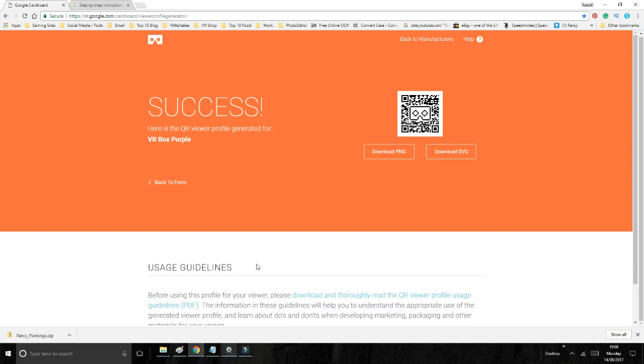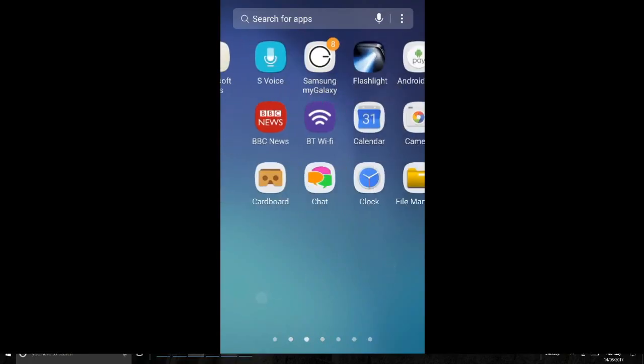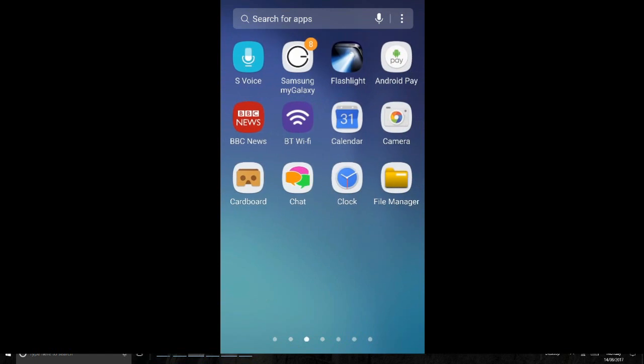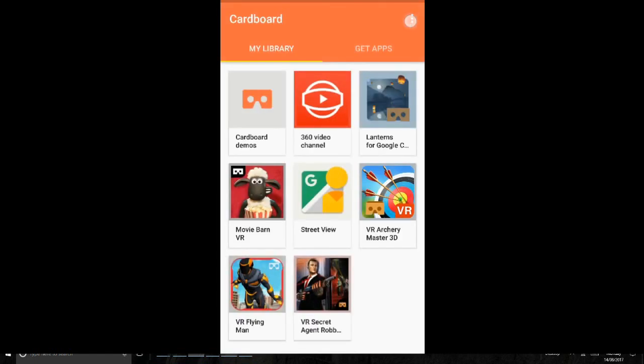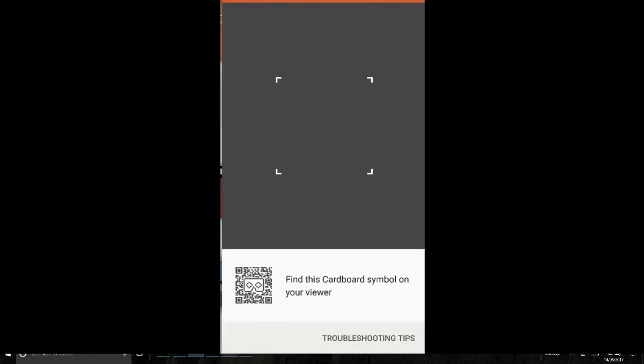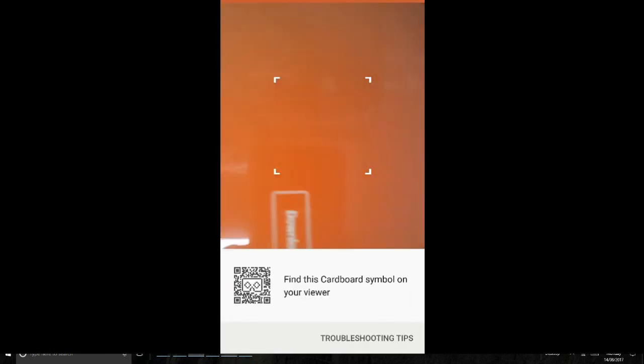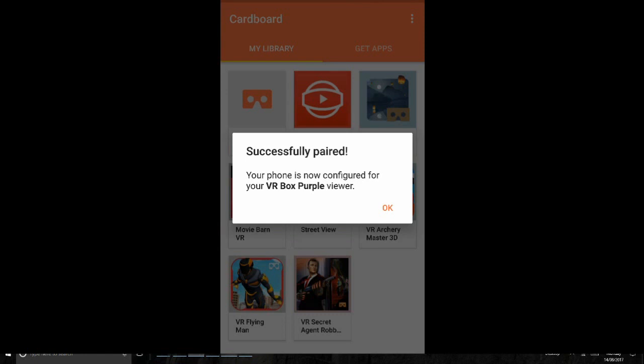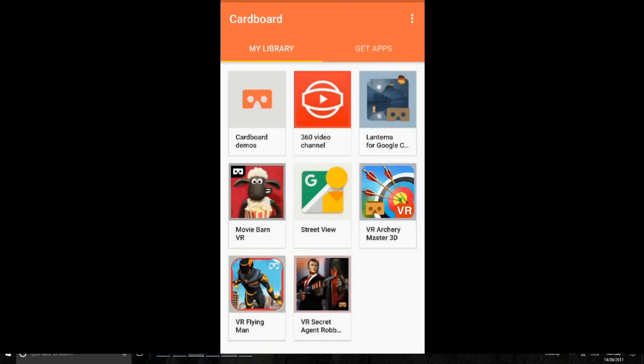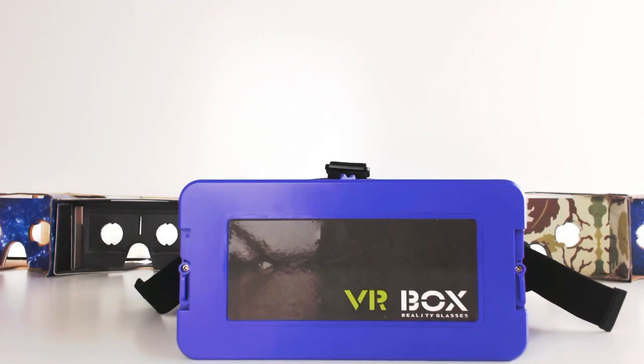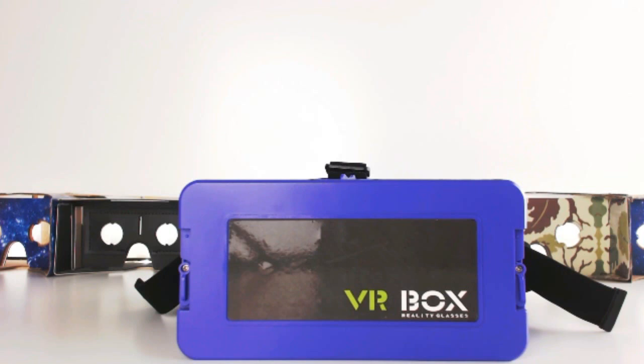Believe it or not, we are done. When we click on Generate Profile now, I go over and scan the QR code. You click on, load up Google Cardboard, click on the little three dots, click Switch Viewer, and scan. There you go! Successfully paired. Your phone is now configured for VR Box Purple viewer. And away you go. It really is as simple as that. If you have any other questions about this, please do let us know.